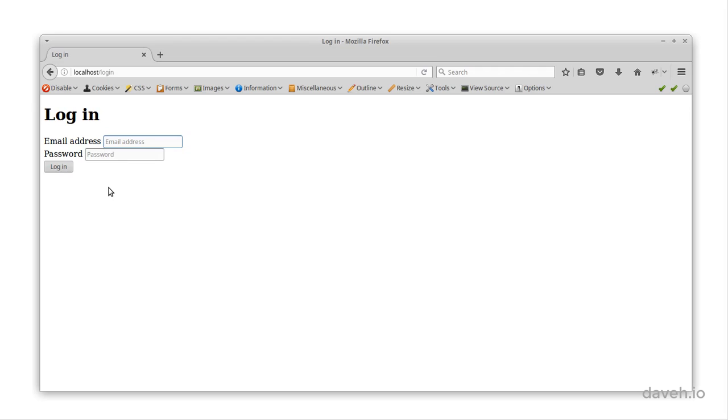It would be nice for users if the site remembered the login for their next visit, so they didn't have to log in again.